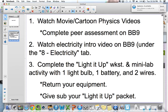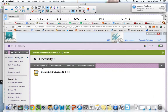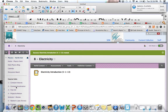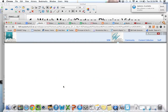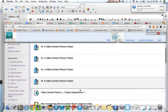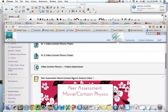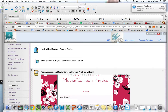First, you're going to watch all the movie cartoon physics videos that your peers have made, and the way you're going to do that is by getting on to Blackboard. You're going to scroll down and get over to the video cartoon physics project. As you can see, you have each of the different hours listed, and you also have down here a peer assessment that you're going to be completing.